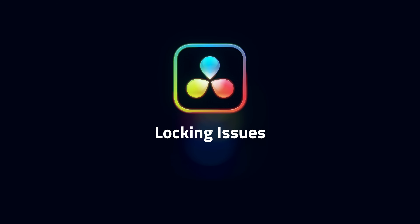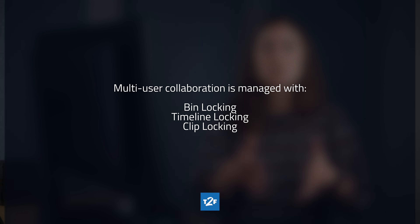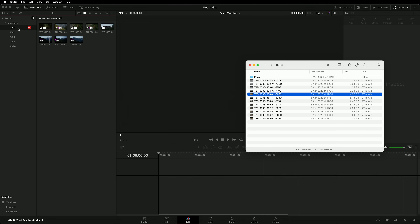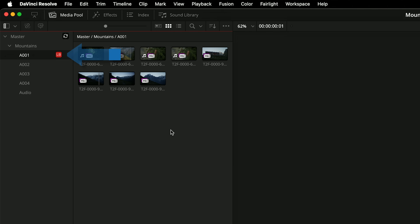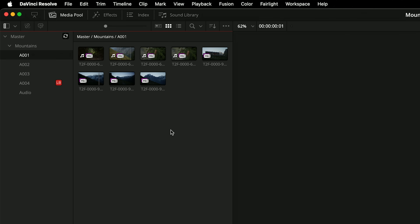Our next two issues affect multi-user collaboration. Bin, timeline, and clip locking is used to prevent conflicts — you can't have more than one person trying to make changes in the timeline at the same time. On occasion, you might find that another user has locked a resource you want to gain access to. Let's look at bin locking issues. You're trying to work in the media pool, but you cannot make changes or import additional media because the bin is locked. In this instance, the bin is locked to Leon. As he moves around the project, the current bin he is working in will always be locked to him, even if he doesn't need write access to those bins.